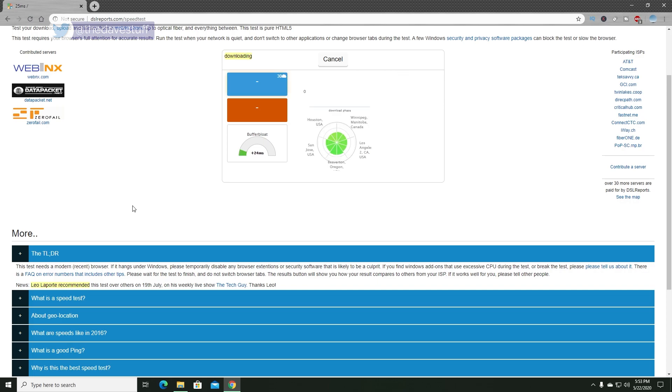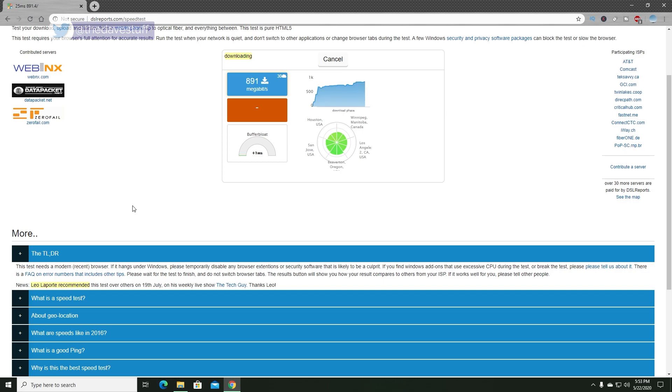Keep an eye on the buffer bloat section of the test. Ideally, this number should be anywhere between 0 and 10 milliseconds. The closer to 0, the better. When the test is done, you'll receive a score, and ideally, it should be A+.